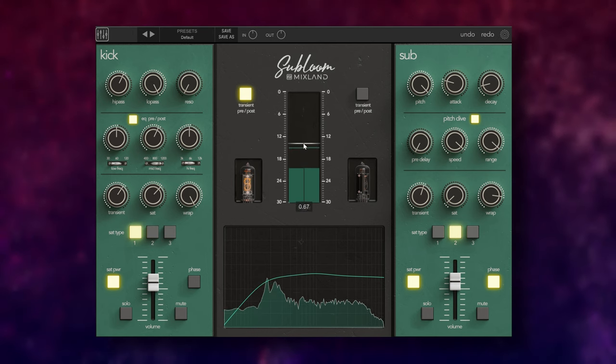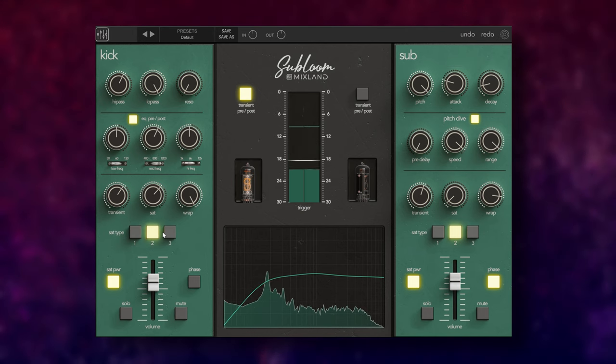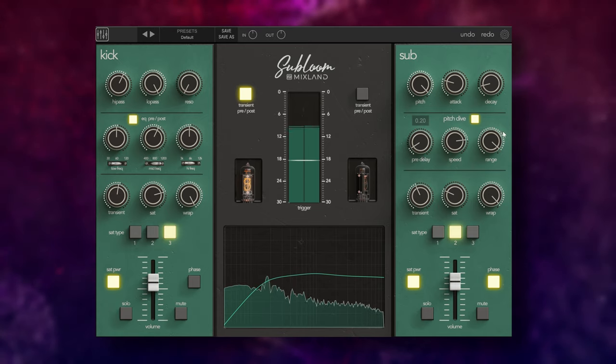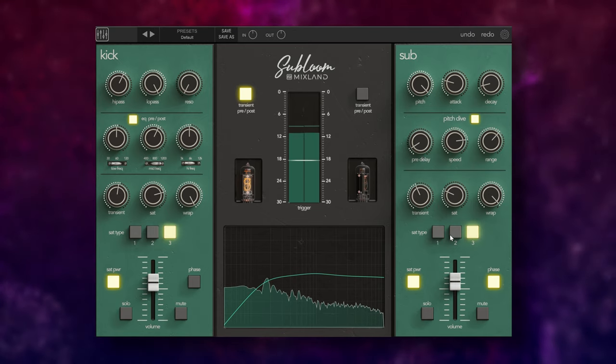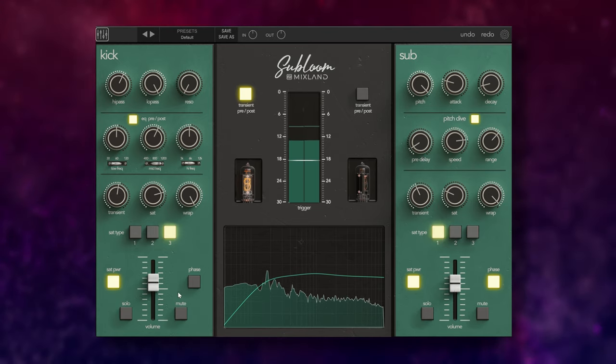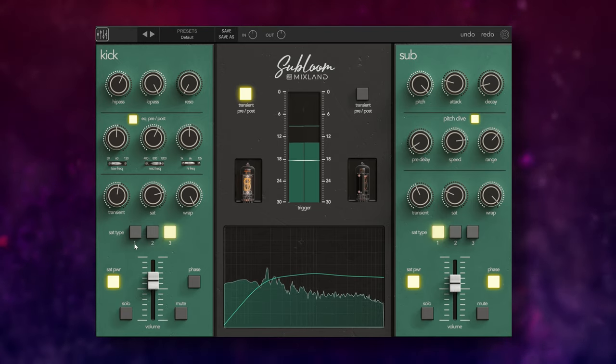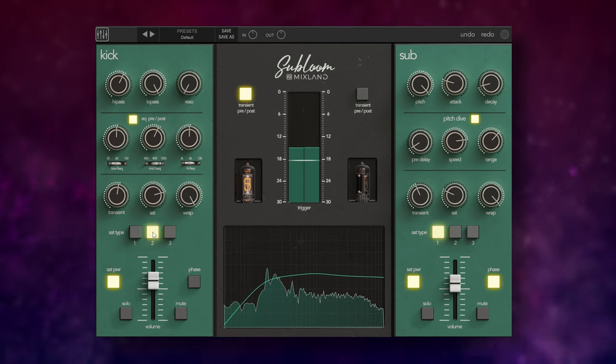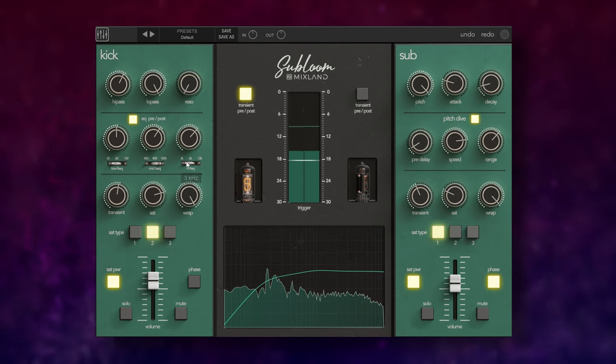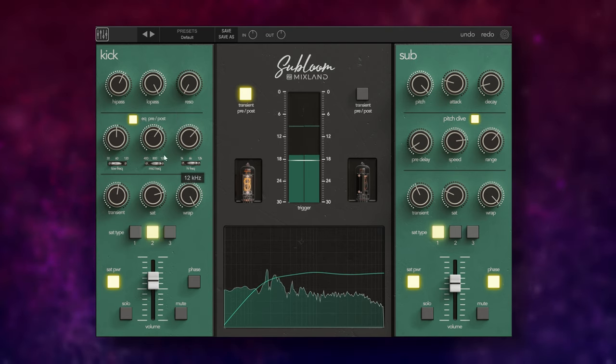Subloom by Mixland is a kick drum shaping tool which comes with a very interesting sub bass generator. This plugin is divided in two. You have a left side which is a sort of channel strip and a right side where everything in regards of the sub low and low end generating happens.